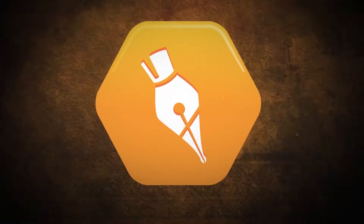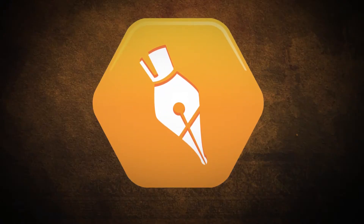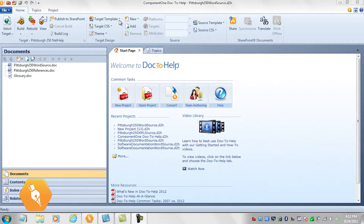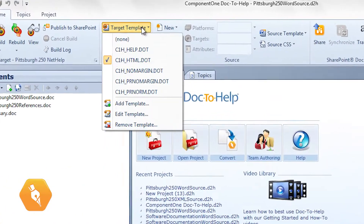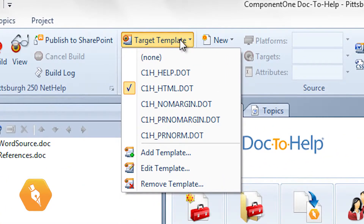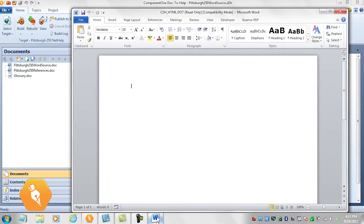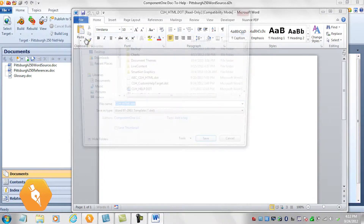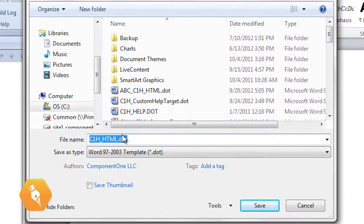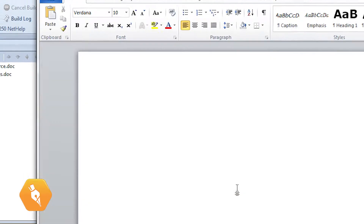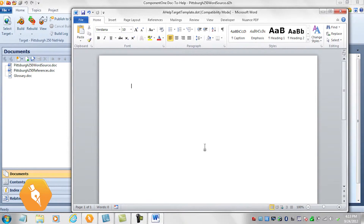Now that we have all of that out of the way, let's edit. First, we will save the target template for online help, C1H HTML, with a new name and edit a style. Choose Edit Template from the dropdown. C1H HTML will open in Word. Save the template with a new name, but keep the .dot file extension. Make sure to include a name so it is easier to identify later. And our new template is saved.